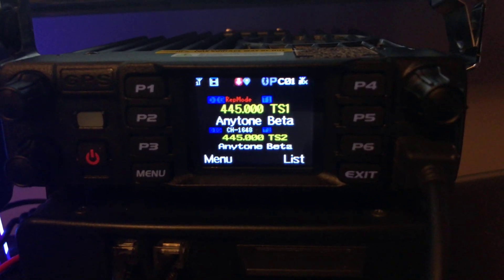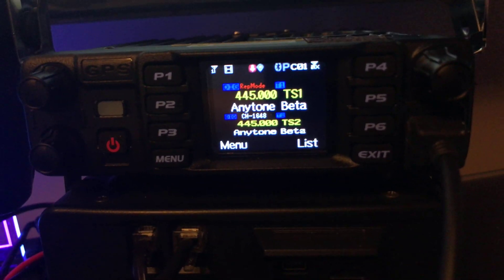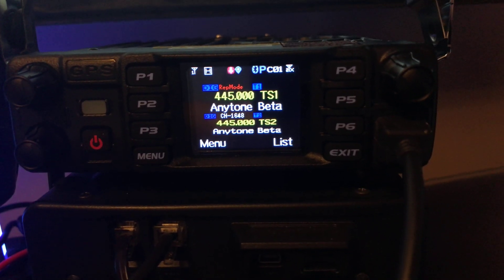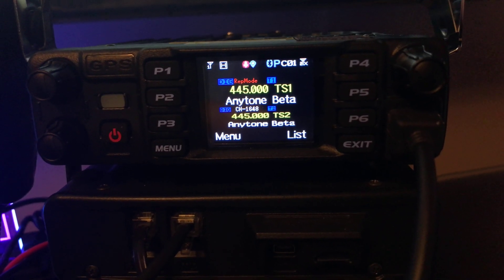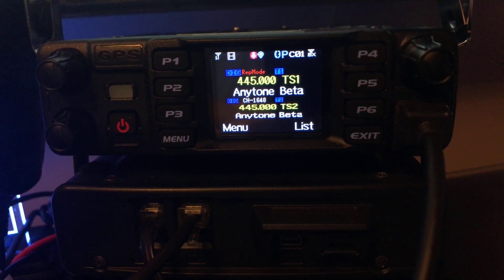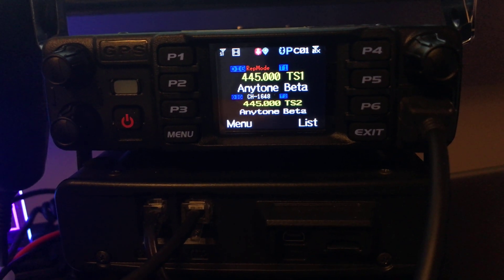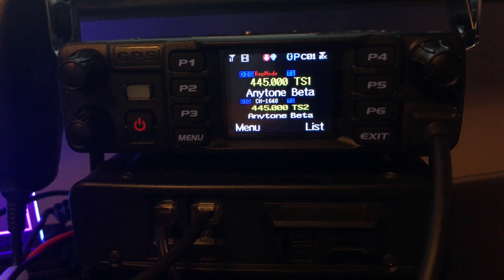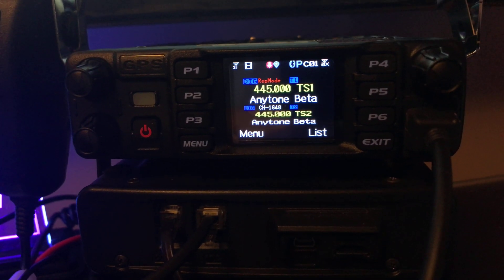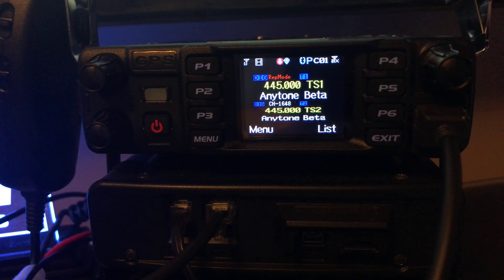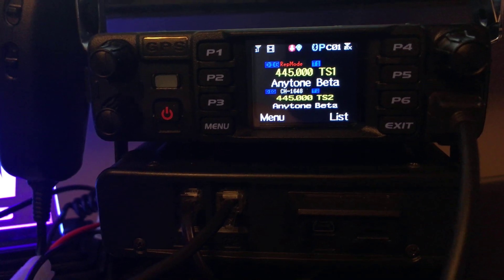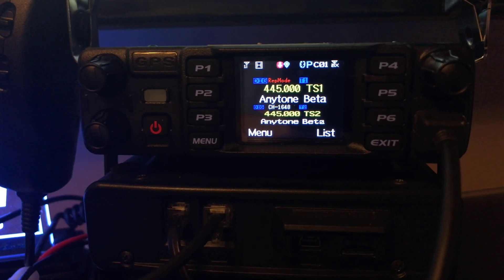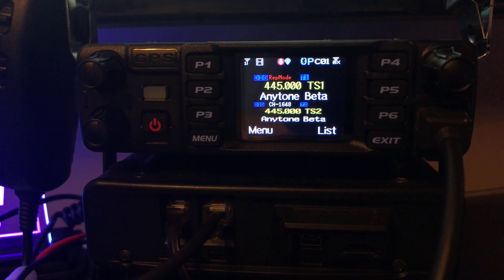Hi, this is KP2MXV. Here I'm going to try the same frequency DMR repeater mode. Notice my A band is on time slot 1 and my B band is on time slot 2. Both channels have DMR mode set to double slot and both channels are on a talk group of 99.